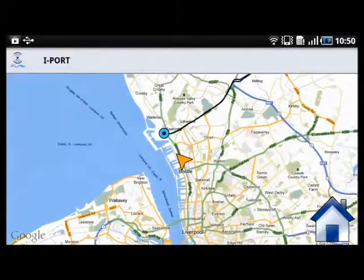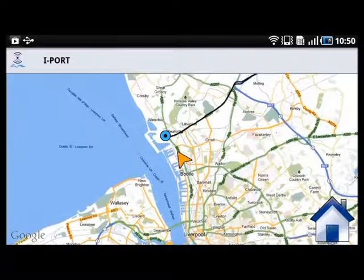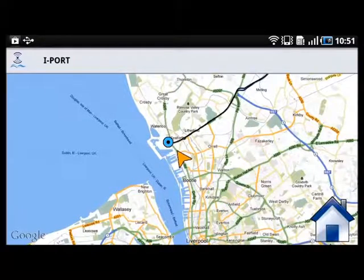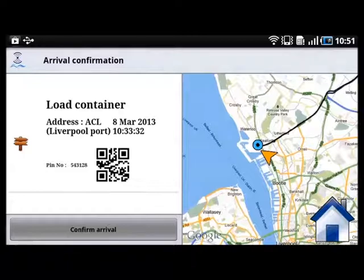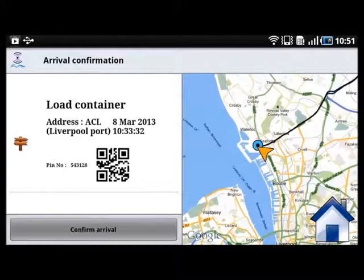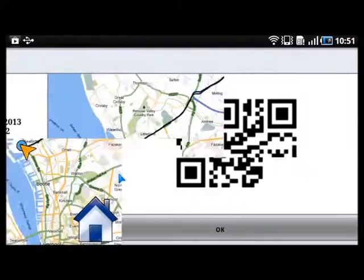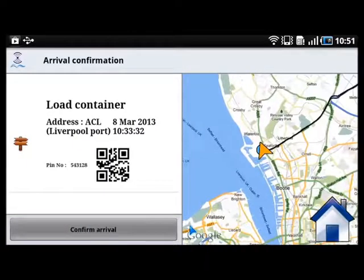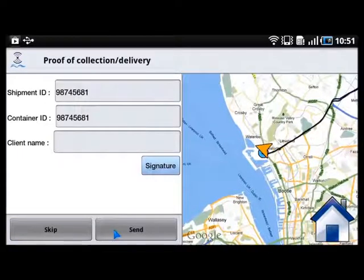When the truck driver arrives near the destination, the application detects it automatically and asks the truck driver to confirm the arrival at the port. A window pops up displaying the PIN number which needs to be presented to the port agent. The PIN number can also be displayed as a QR code to be scanned at the port. The arrival is confirmed.